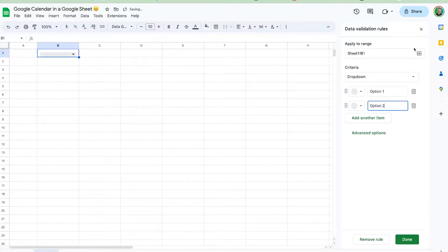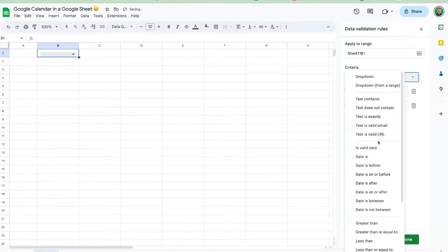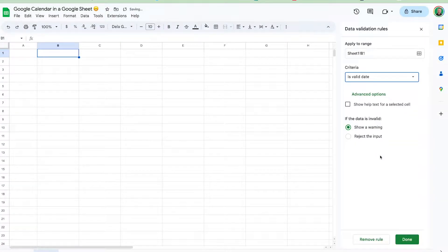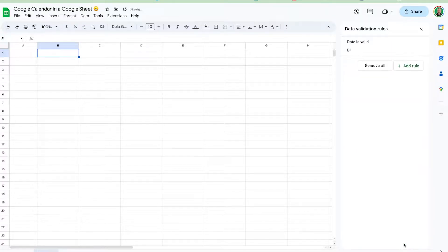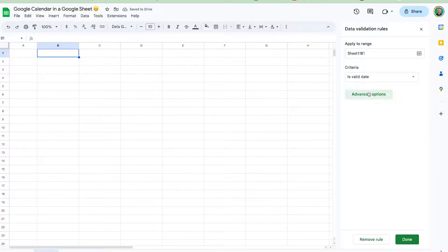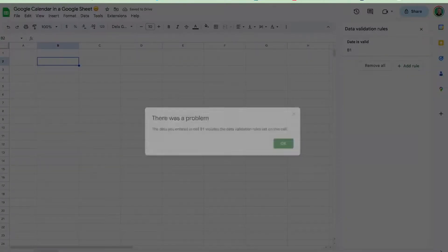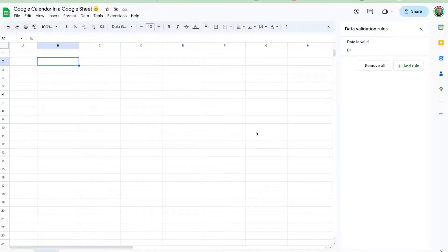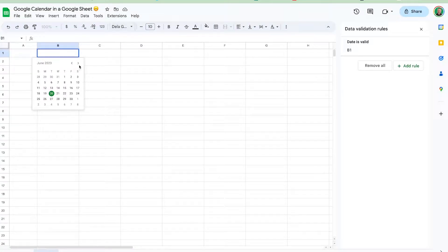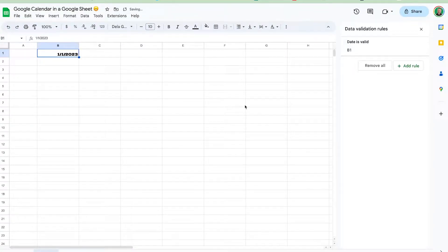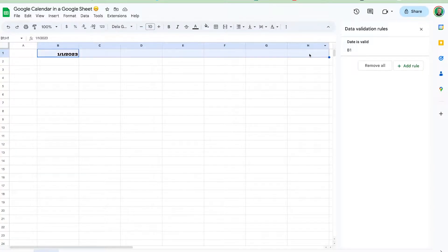We need to add a data validation rule — this needs to be a date. And in fact, let's reject the input if it's not a date. So if I put 'blue' right there, that's not valid. But if I double-click and select January 1st, that is valid — that's what we're looking for.